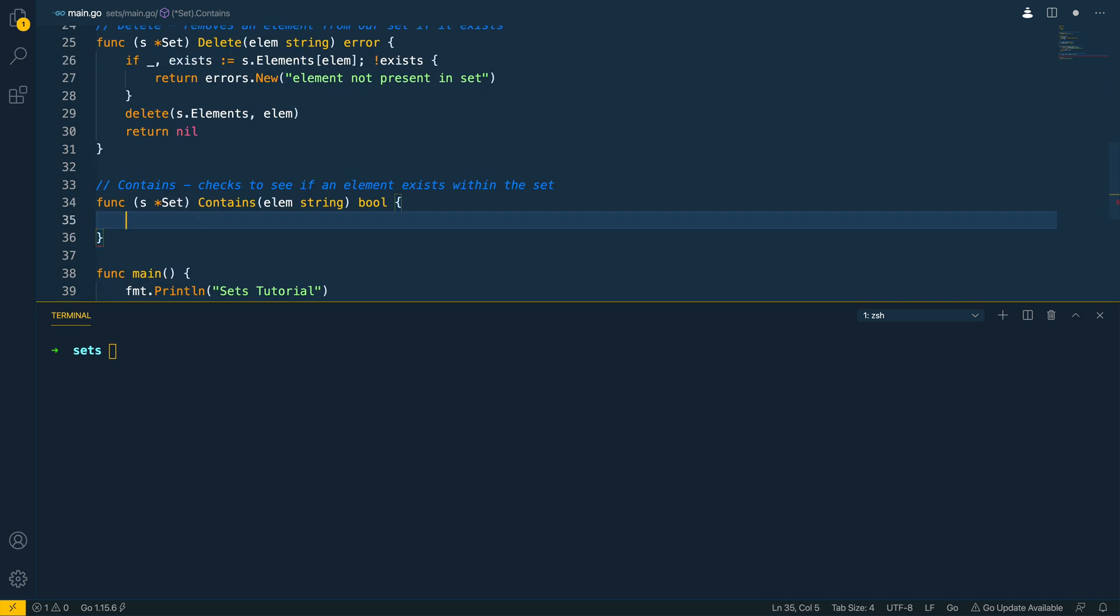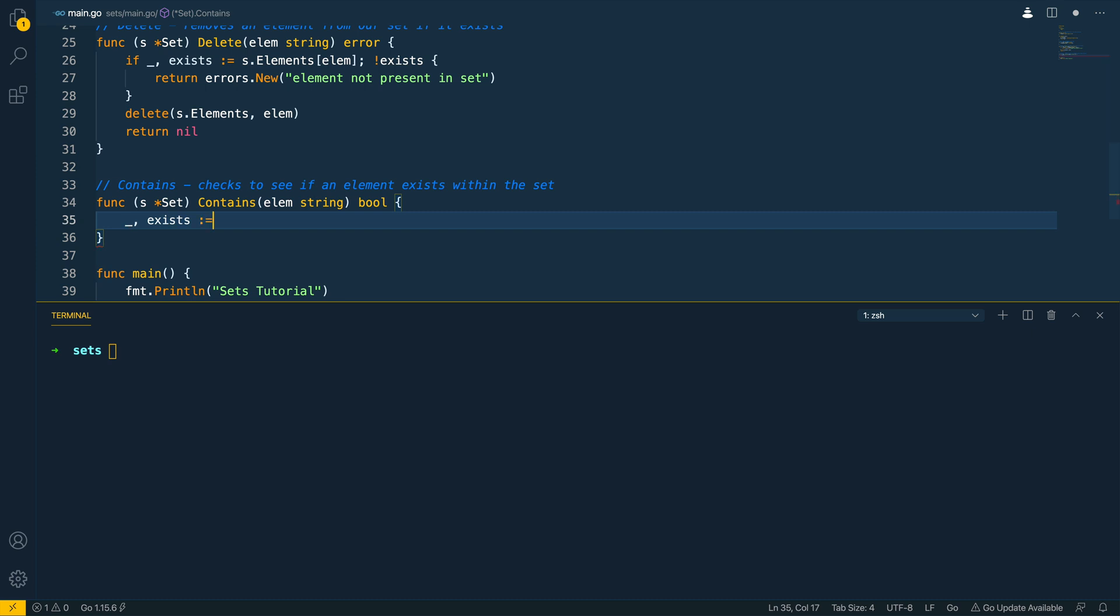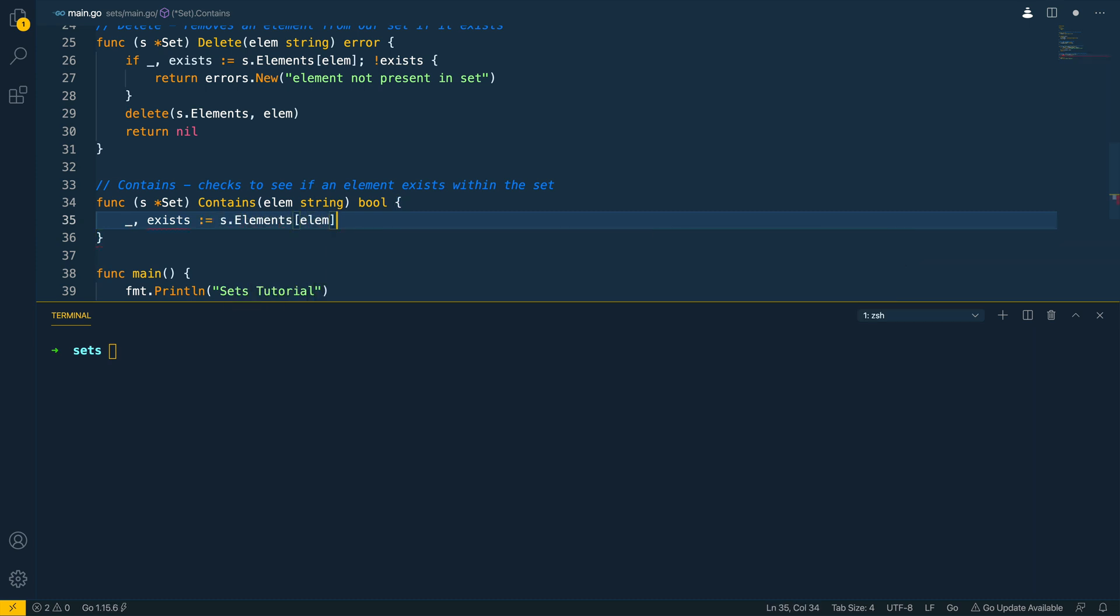Now what we can do here is we can do underscore exists is equal to s dot elements element and then we can return exists. Simple as that.